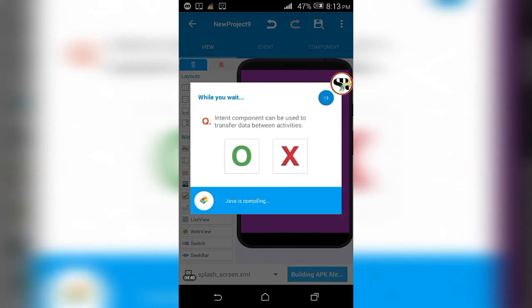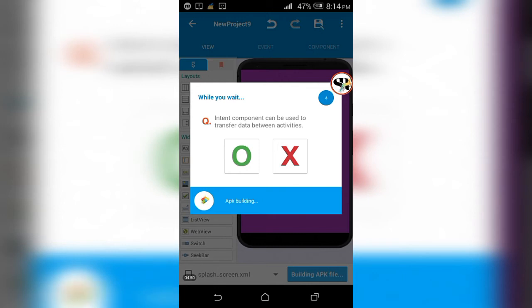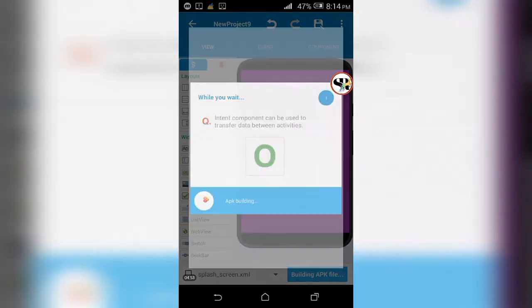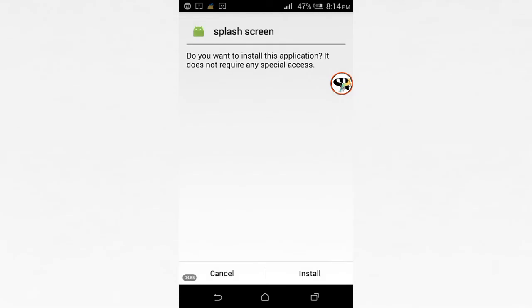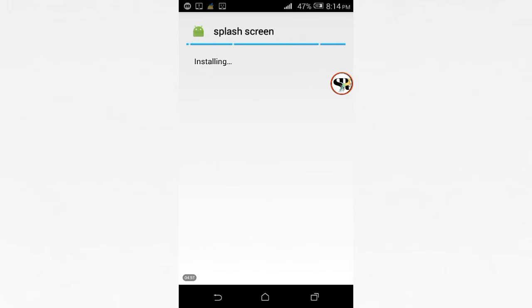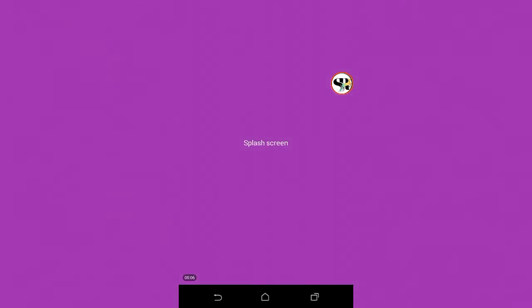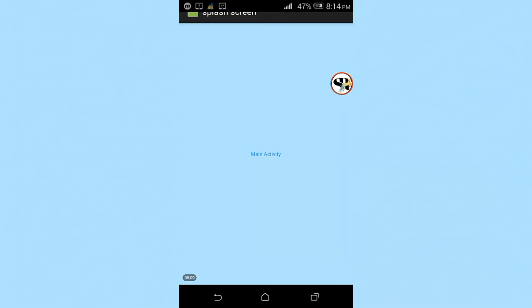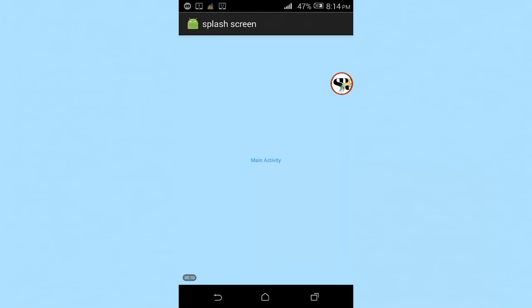After work is done, run the app. The procedure might take a bit of time. The splash screen will go within three seconds.